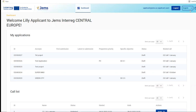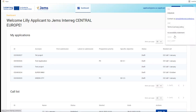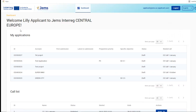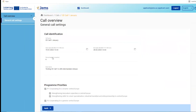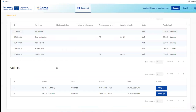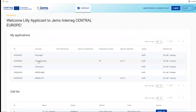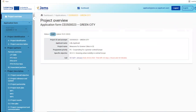You can log out from the system and select the language — Central Europe runs only in English. Here you can see that this user has already created some project applications and you have an overview of all available calls. A call that is open is marked with a blue 'Apply' button. If you would like to see detailed information on a call, you select it and can see the call settings. To go back to the dashboard, click on the dashboard icon at the top.